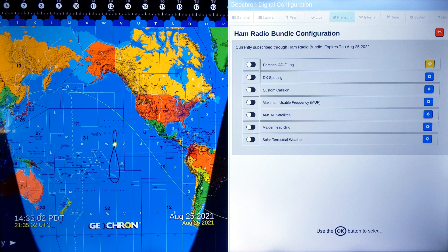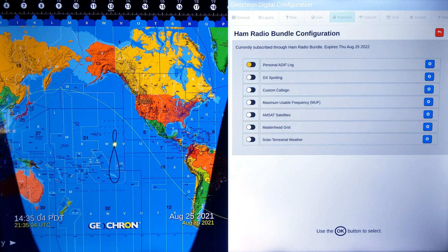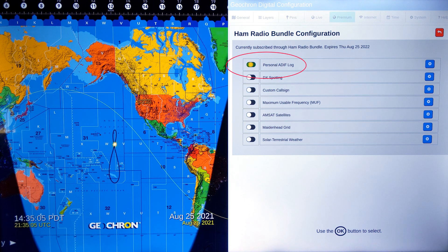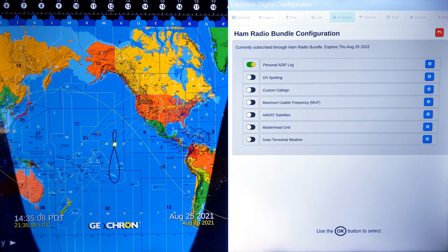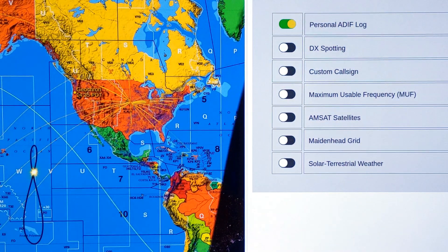Now go to your Geochron and open the Ham Radio Bundle with your remote, and find the personal ADIF log. When our server uploads the ADIF log to your Geochron, an on-off slider will appear in the on position.